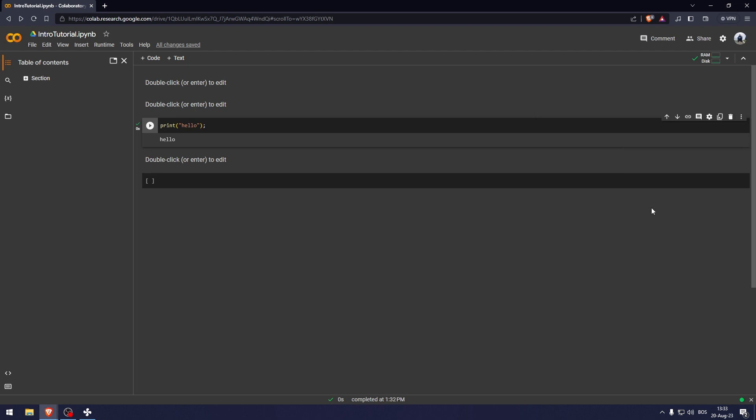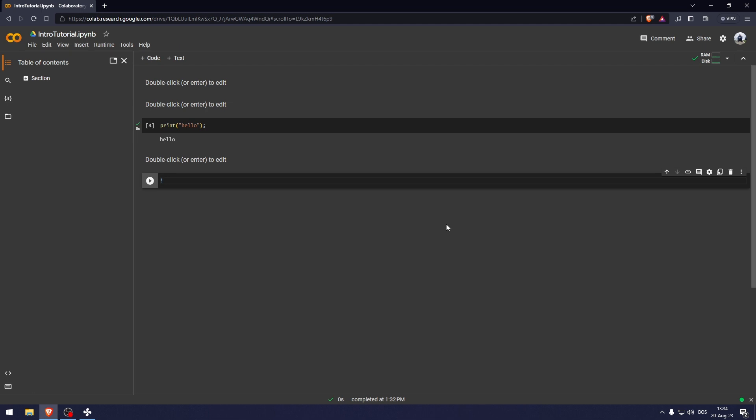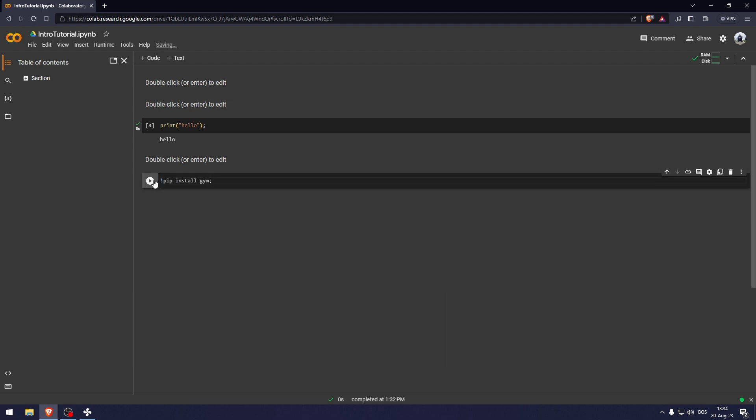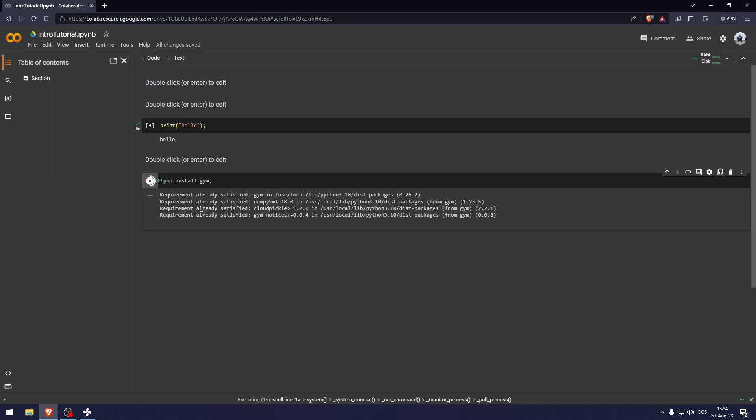And now the other really cool thing that's also very convenient with Google Colab is that all of the libraries, well, all the major libraries at least are already pre-installed here. Although if you do want to install some libraries, you install them like this. As you can see, this is already installed, but if you want to install some other ones, do it like that.